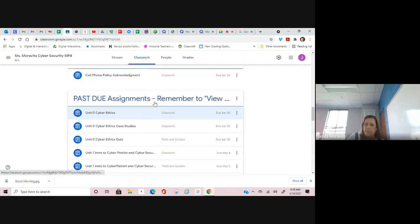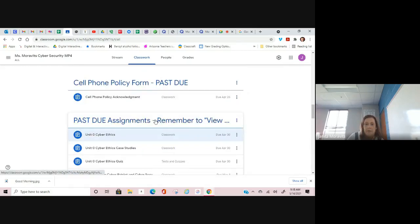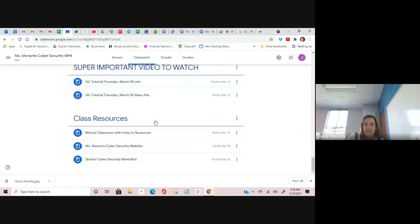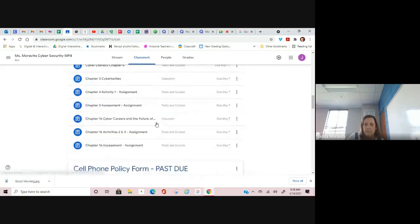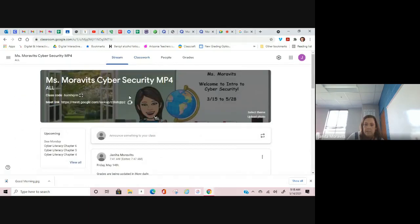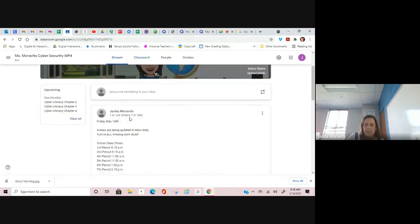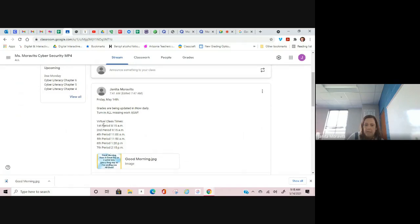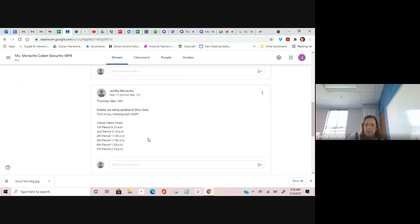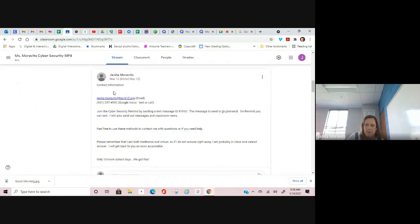I cannot think of anything else that I need to go over with you. You need to make sure that you're turning in work. If you want to check in with me today or Monday on a Google Meet, these are the times that I will be available today and Monday. If you want to email me, you can. If you need to shoot me a text message on my Google Voice number, you can do that. This is my contact information right here. It's on the stream.